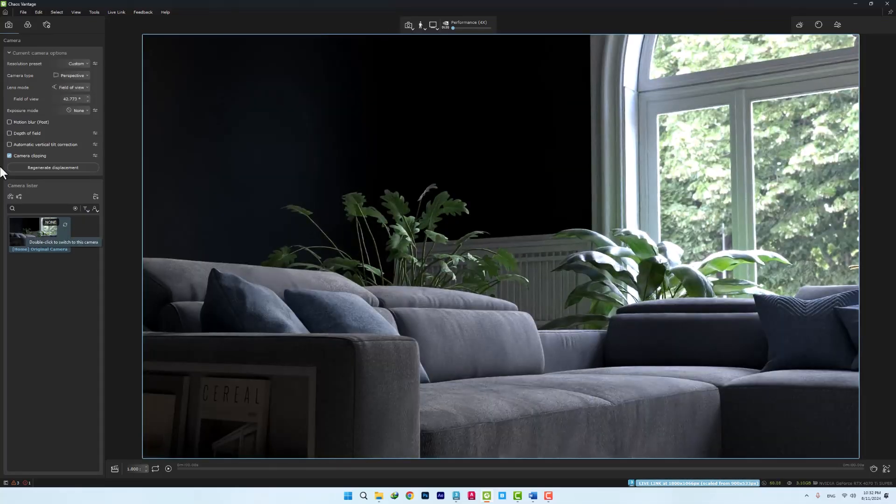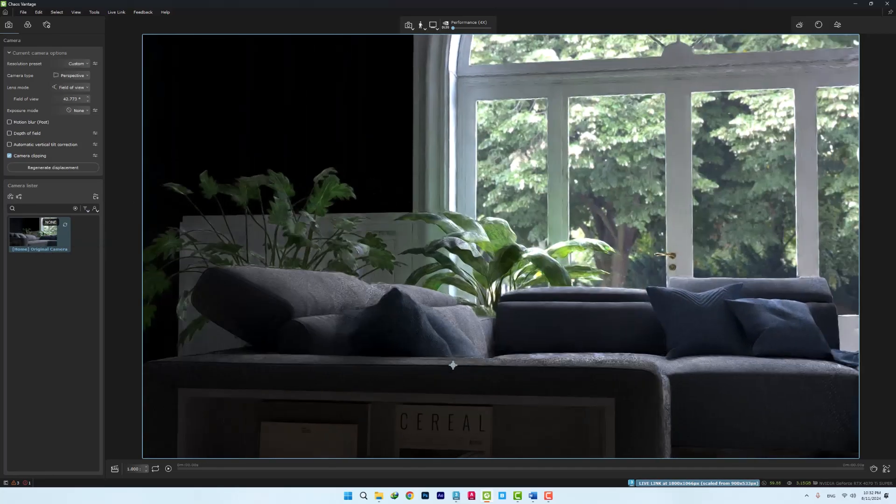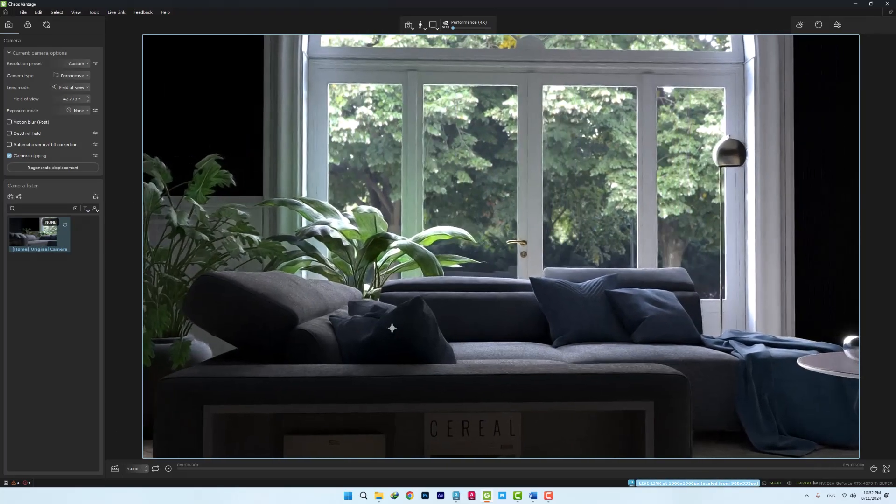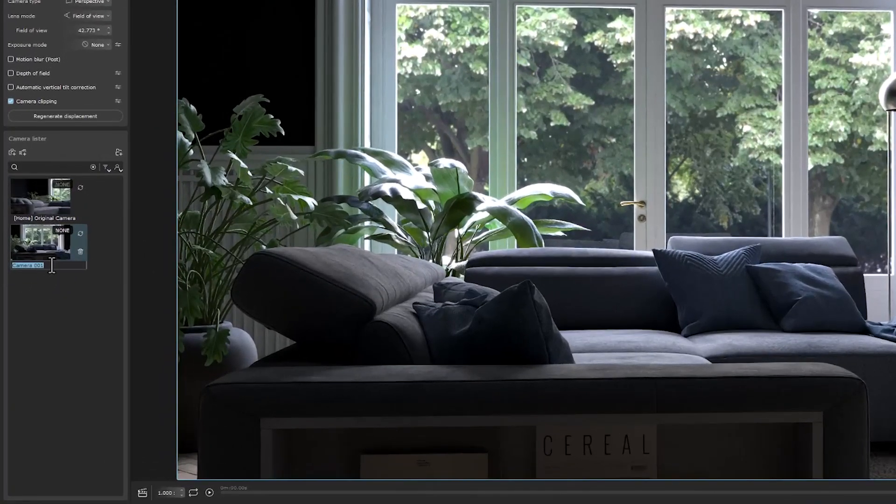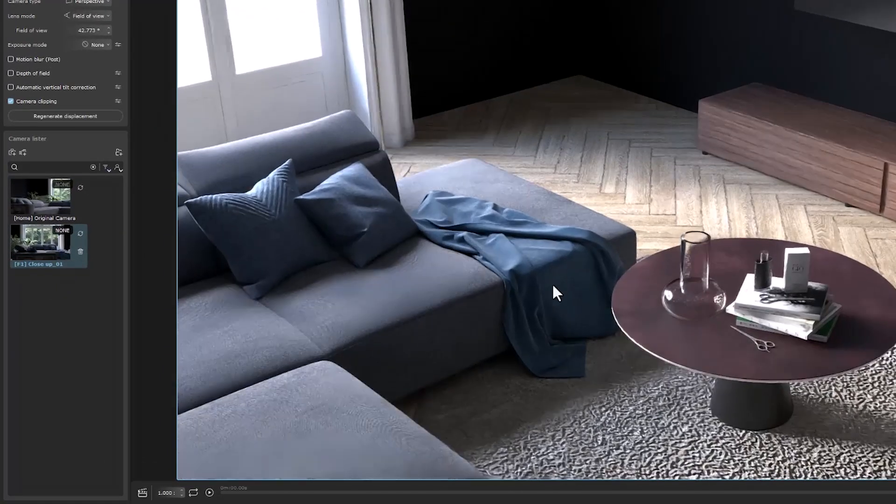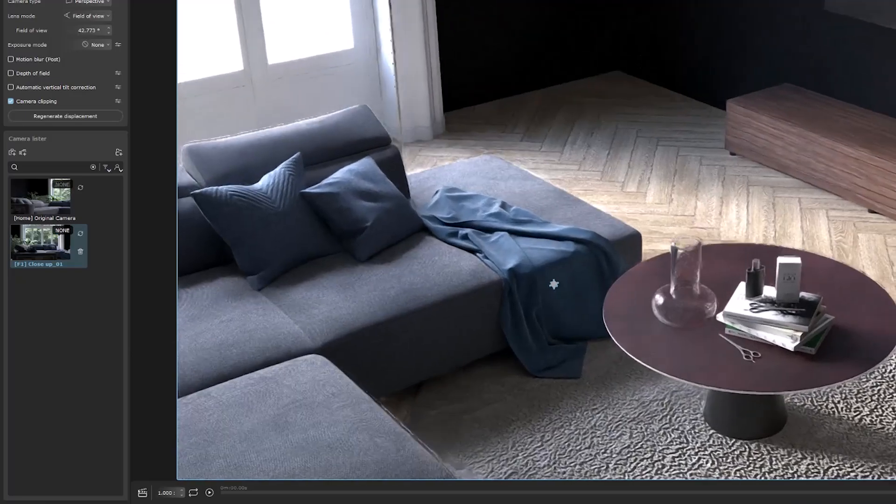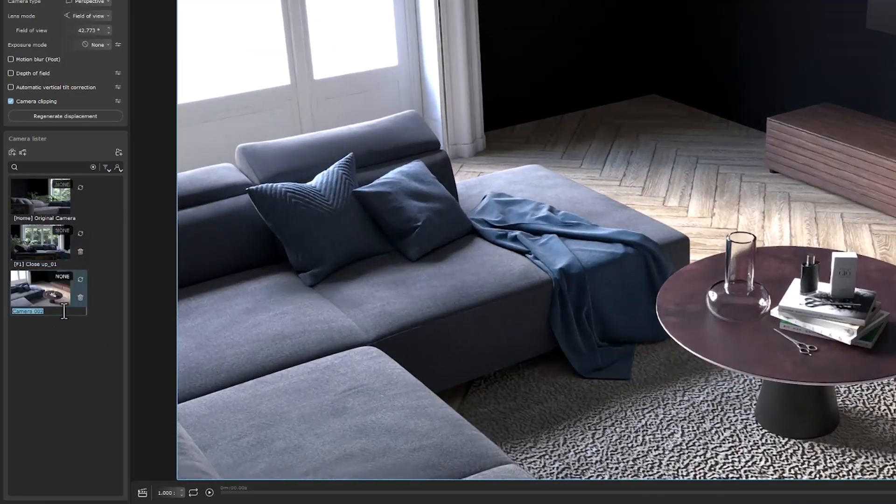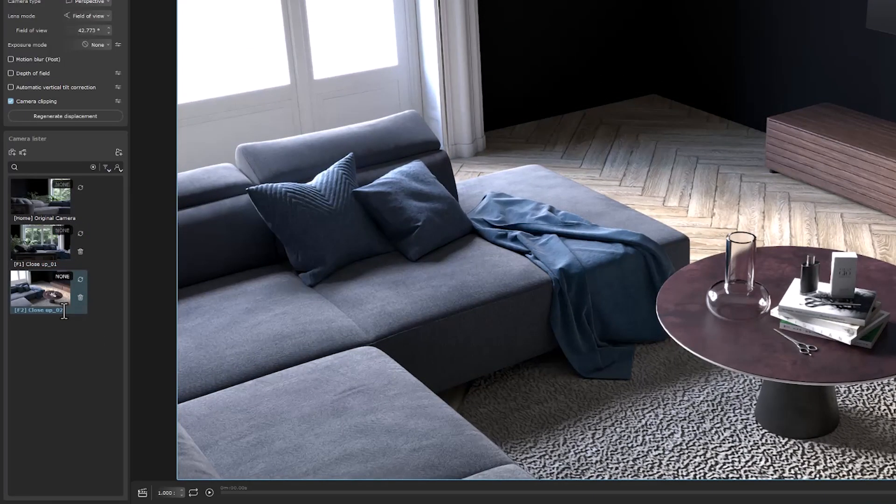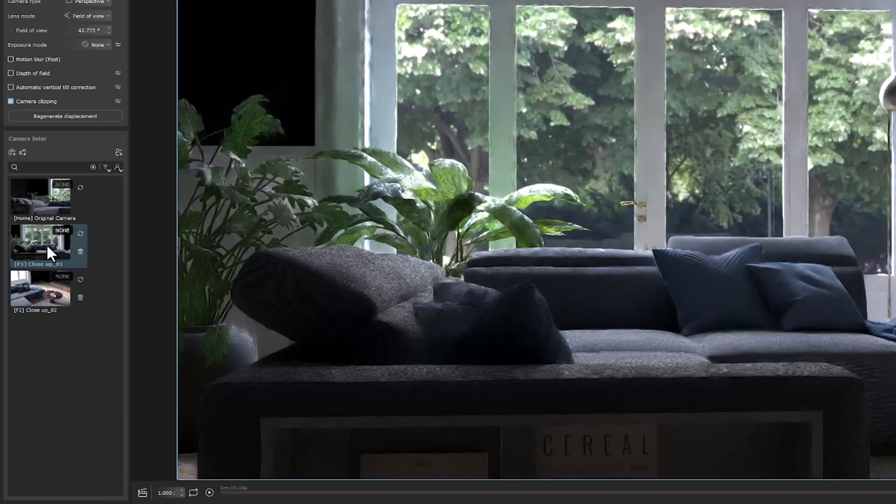We can check it with Navigate. In the Cameras section, we see that there is only the main camera. Now we start creating new shots with specific names. We create another angle from above.